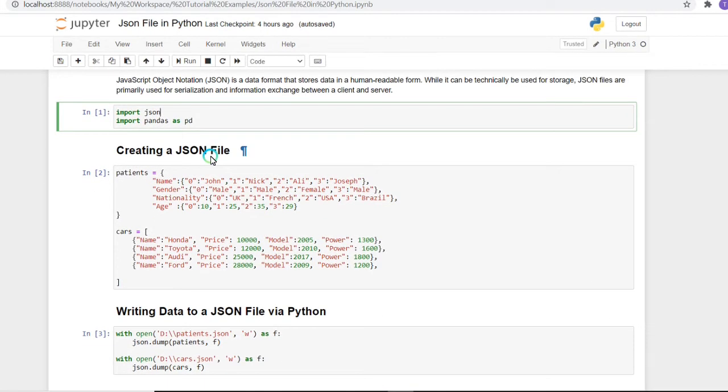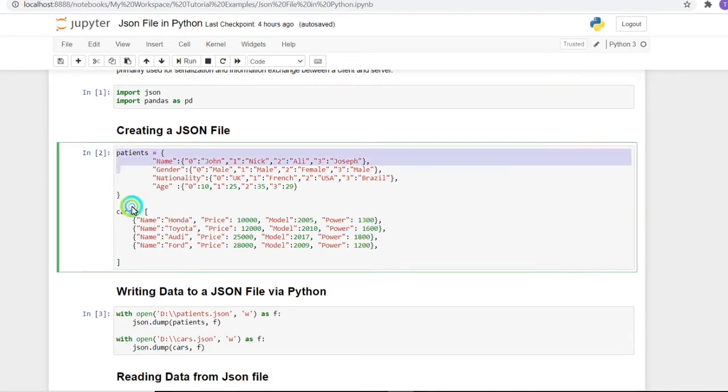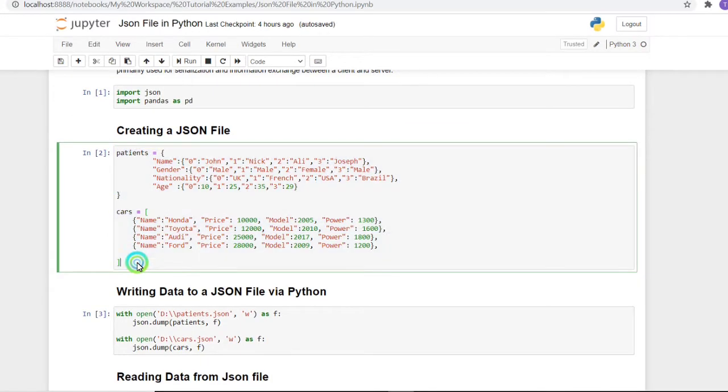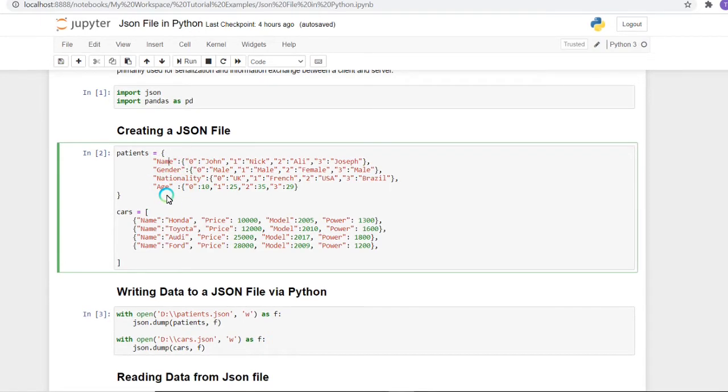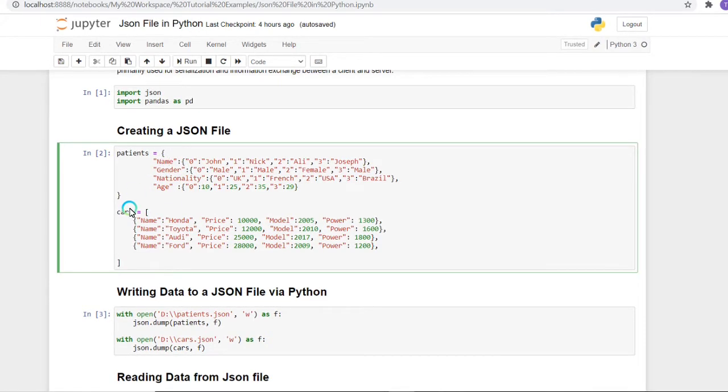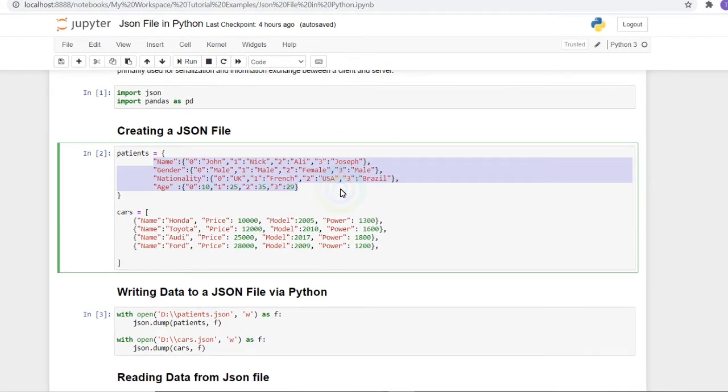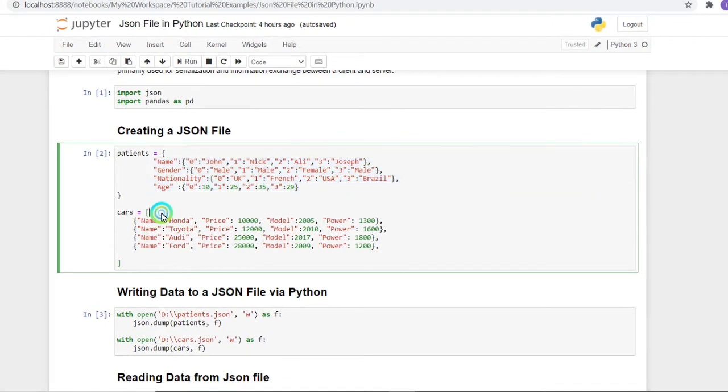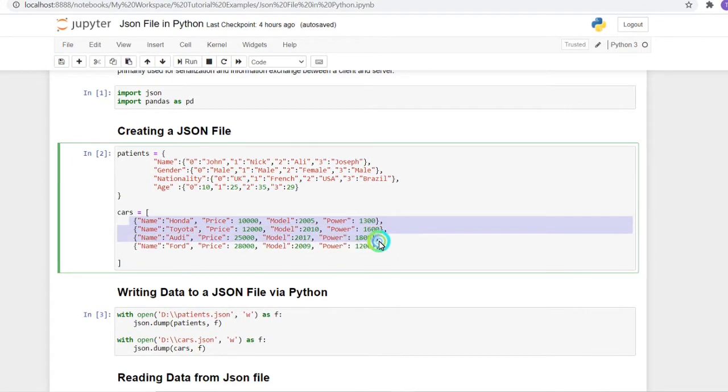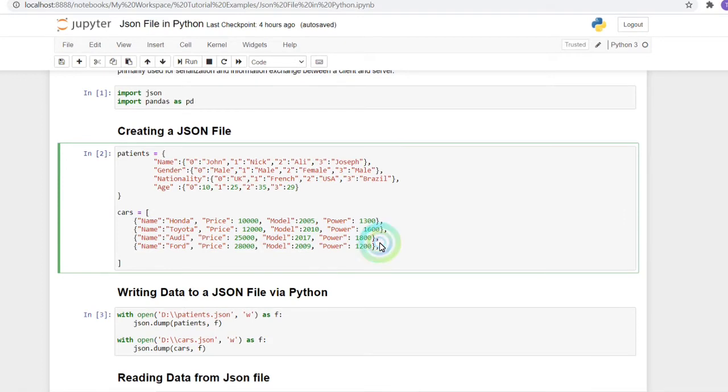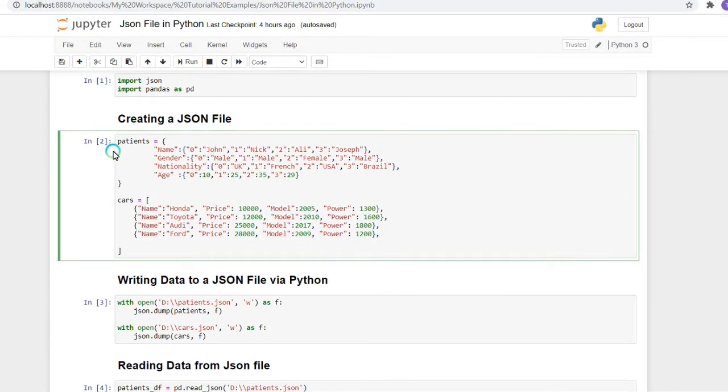First of all, I have created two data frames - patients and cars. The patient frame is containing the name, gender, nationality, and age of a patient. These are the data which I'm going to store in a JSON file. Next, the car data frame has different types of car models with their names, price, model, and power.